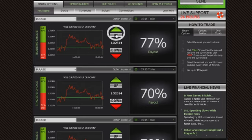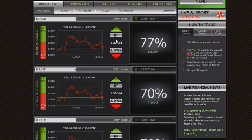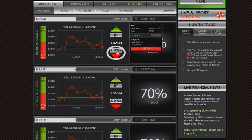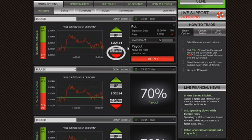Click Call or Up if you predict that the expiry of the asset will be higher than the level currently quoted. Click Put or Down if you think it will be lower than the level currently quoted.